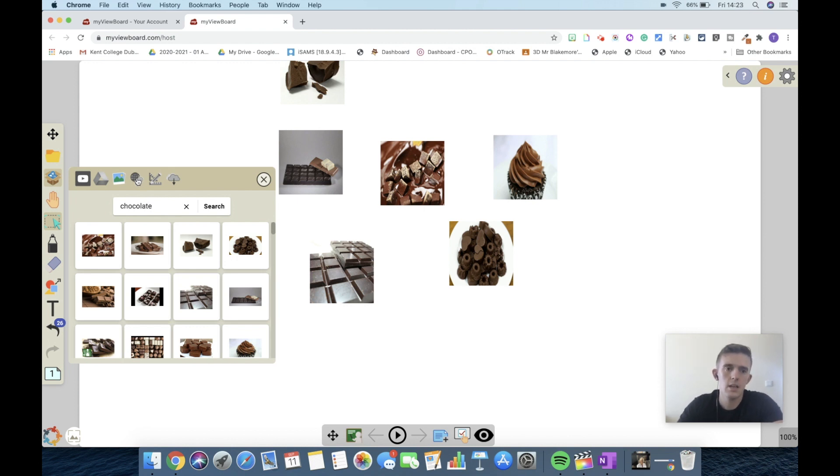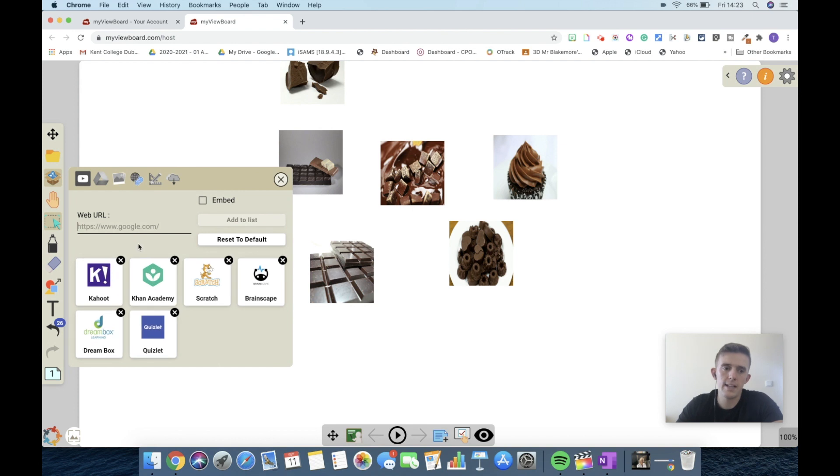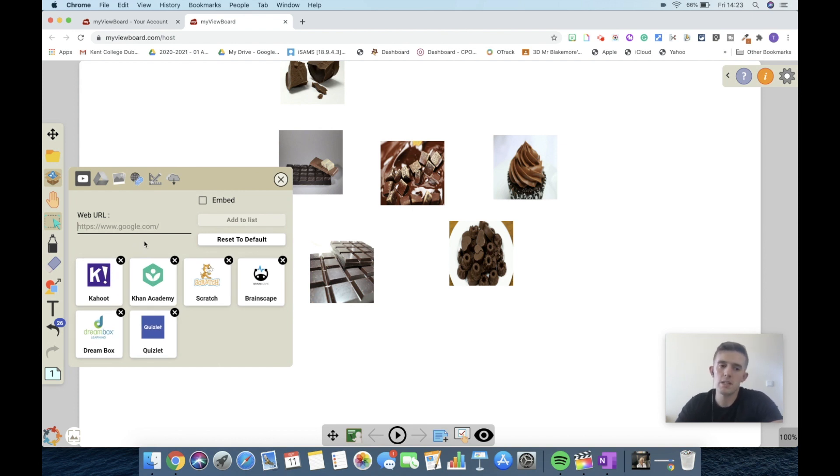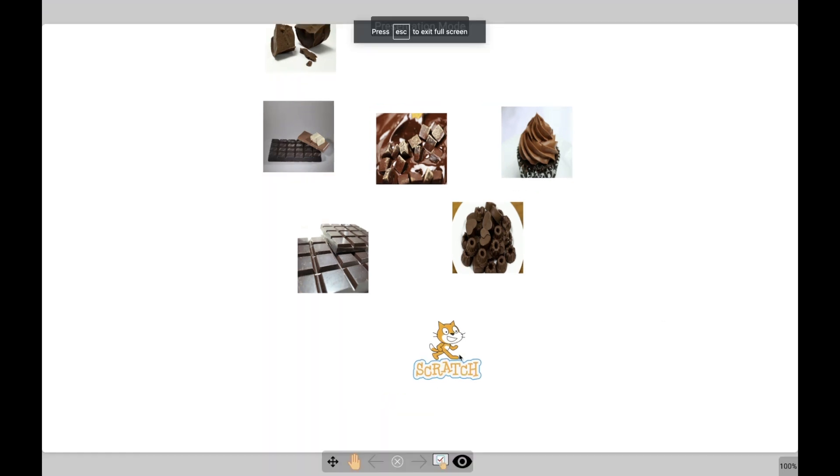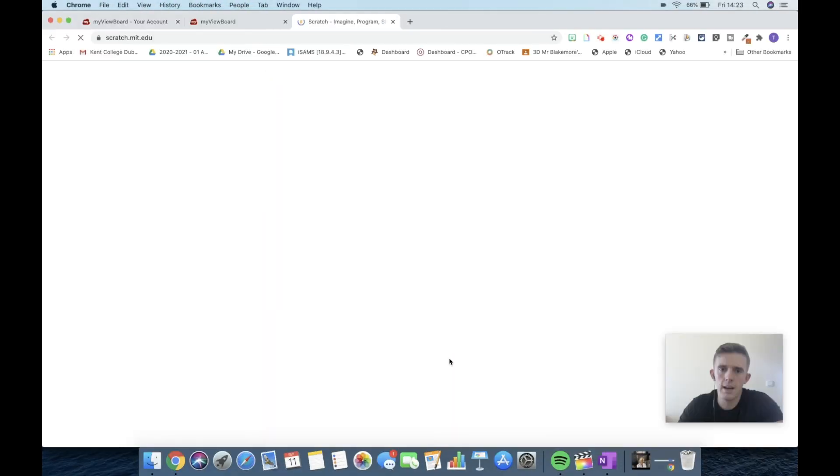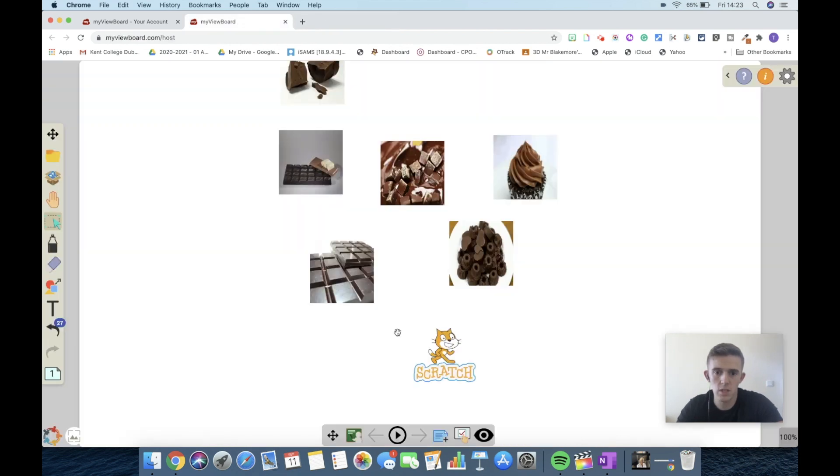In addition, you can also add internet links and custom links of your own. It might be something to an educational game. I've got Scratch here, so if I add Scratch in and then press the presentation play, when I click on that then it's going to take me through to Scratch, which again is extremely flexible and going to make learning a little bit more efficient.